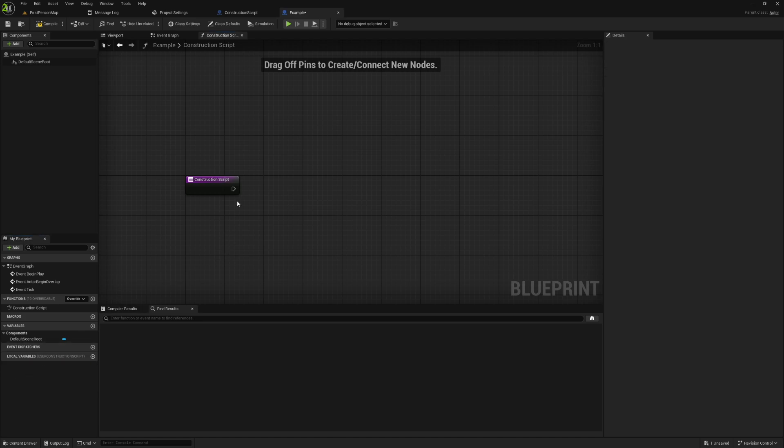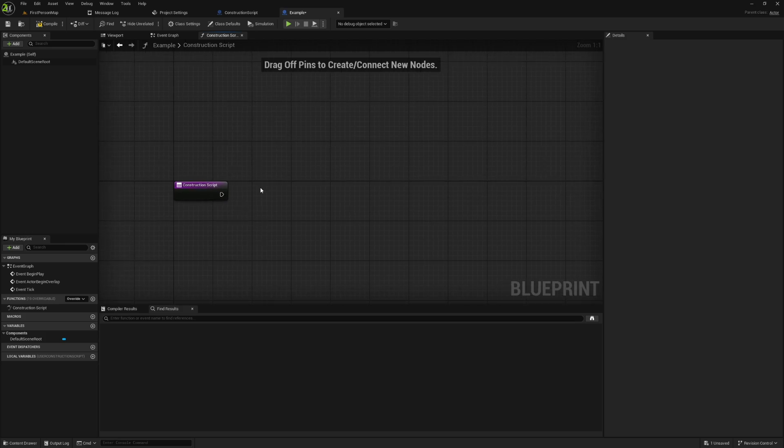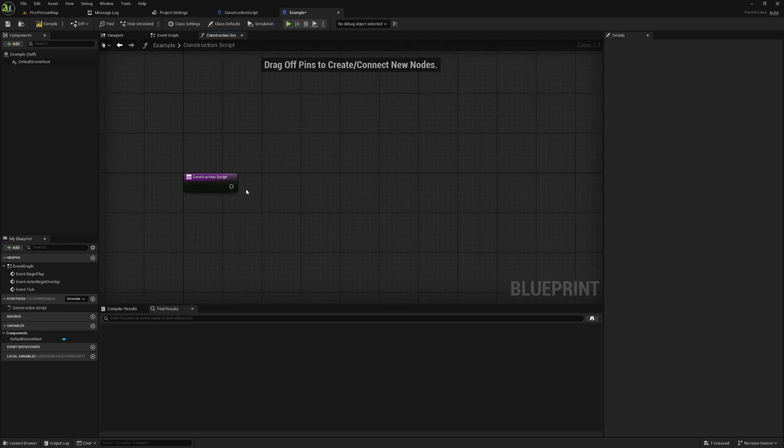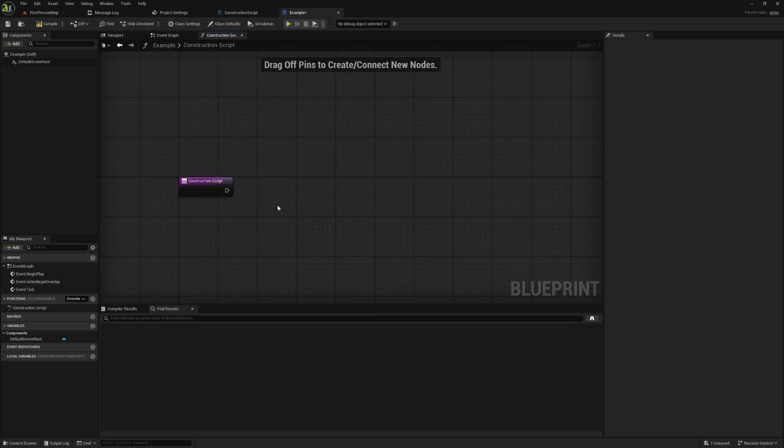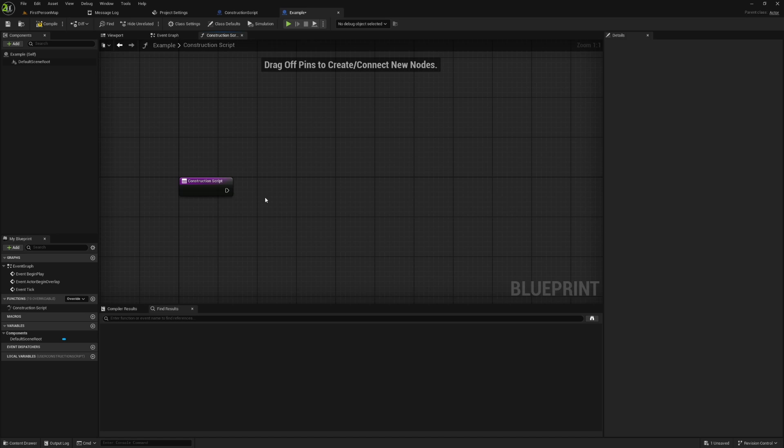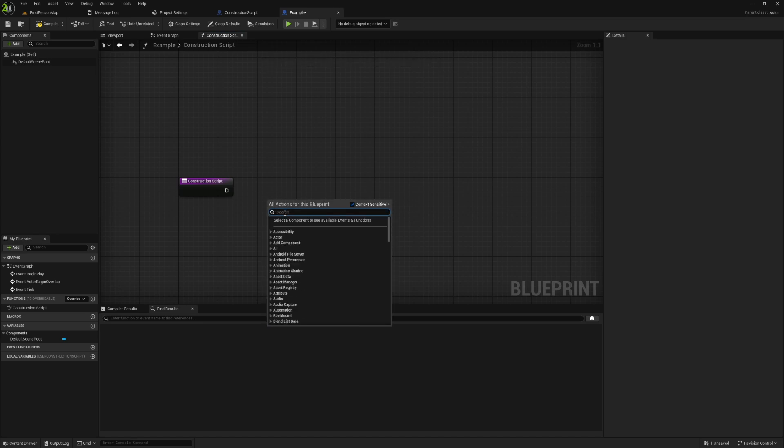And what makes the construction script special and what it does differently than anything else is that it will run in editor. Specifically, it runs in editor anytime an object created from this class is changed in some way. I know that was a mouthful. So if that's confusing, let's just look at an example.